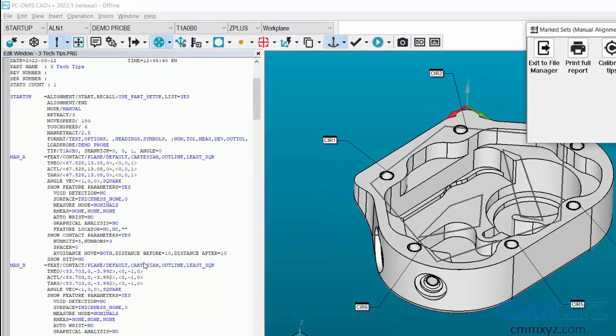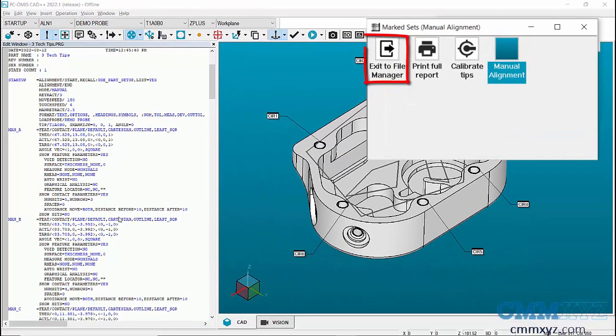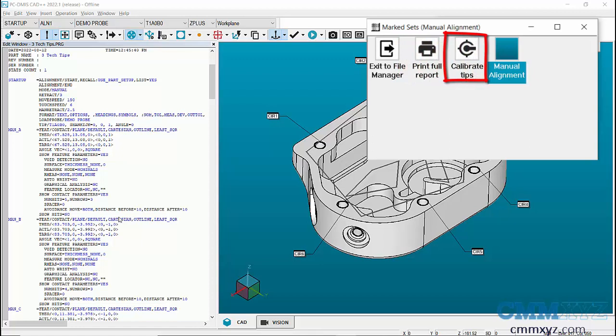This window already has three sets: Exit to File Manager Set to close the program, Print Full Report Set to print the report, and calibrate tips set to open Probeautility dialog box to calibrate tips. Manual alignment set was added by me.